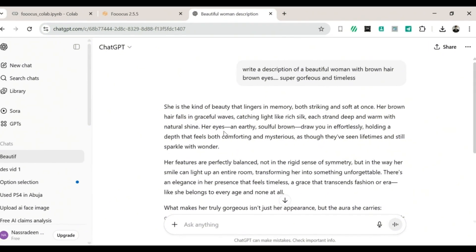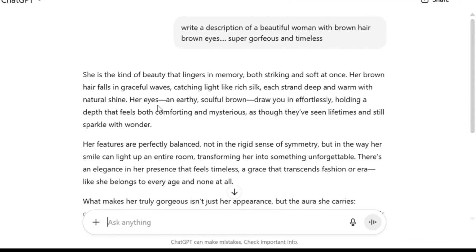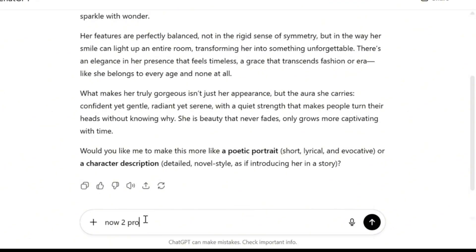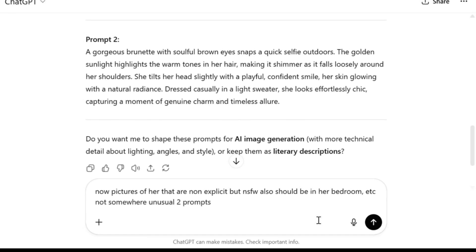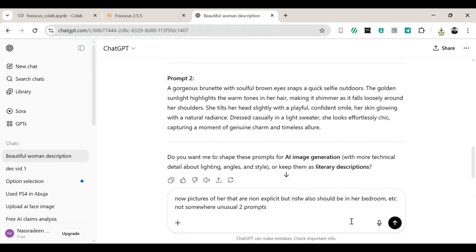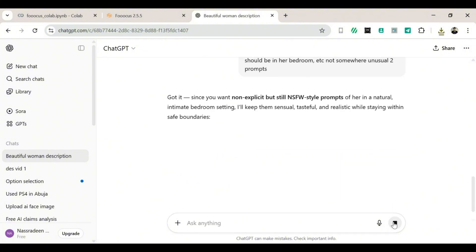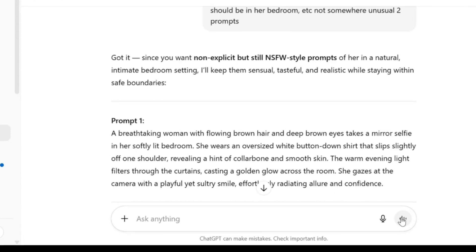Think of it like building your own character in a video game — add any features you want her to have: long hair, cool glasses, maybe even a pet parrot on her shoulder. Once that's ready, we'll ask ChatGPT to write two prompts for casual selfies. After that, we'll ask it to write two prompts for non-explicit but NSFW-style images. We're keeping it safe for YouTube, but if you want to go explicit on your own time, that's your business.